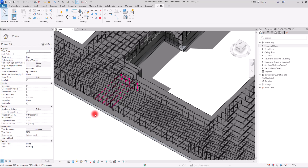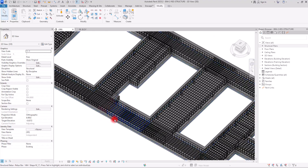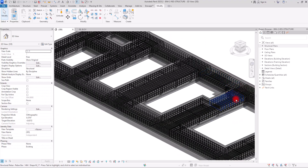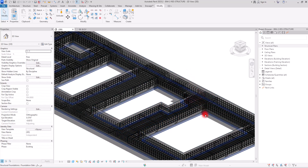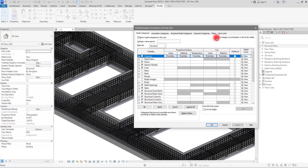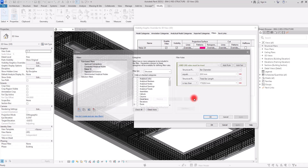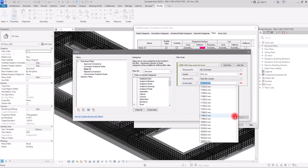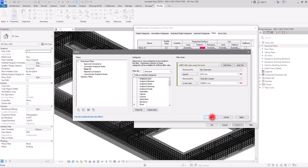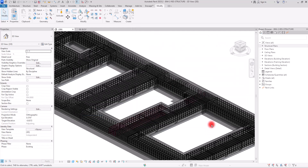If you want to add anything else, you can simply insert additional rules in this section. Let me increase the length threshold to a slightly larger value, click OK and OK again — and yes, we can see even more rebars now appear in the filtered results.